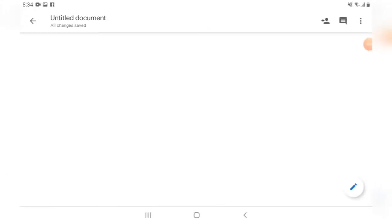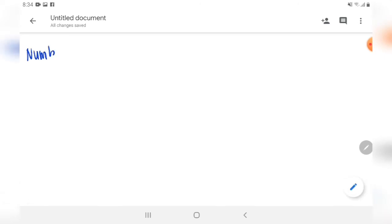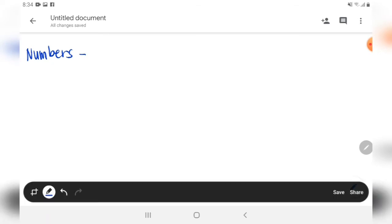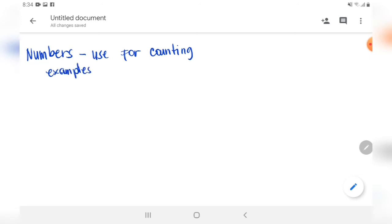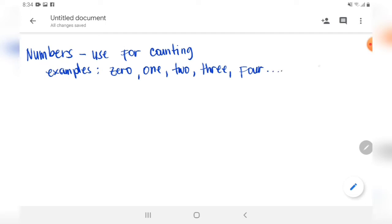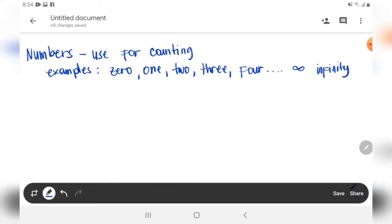Hello guys, in this video we're going to talk about numbers, numerals, and digits. Numbers are used for counting. Examples of numbers: you can start at zero, one, two, three, four, and so on up to infinity.